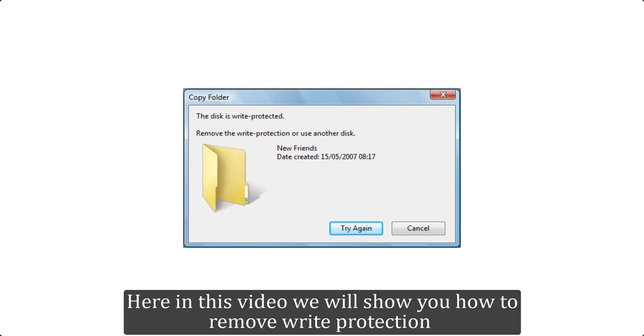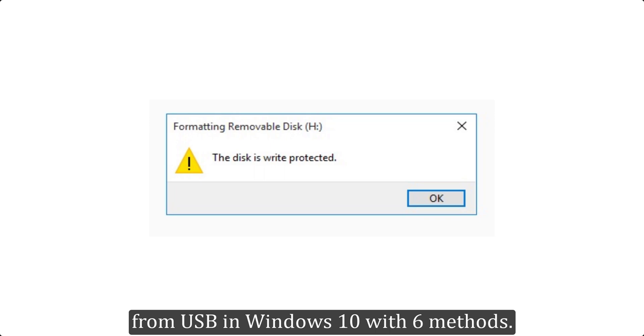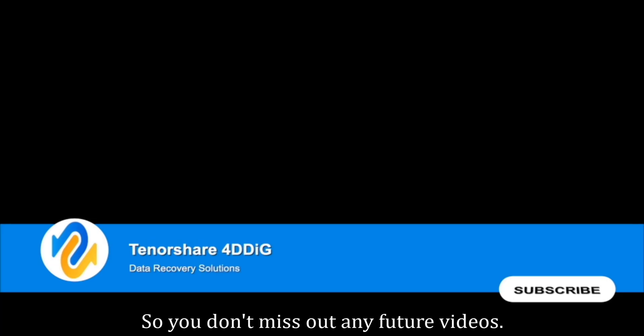Here in this video we will show you how to remove write protection from USB in Windows 10 with 6 methods. Before we get started, subscribe to our channel so you don't miss out any future videos.